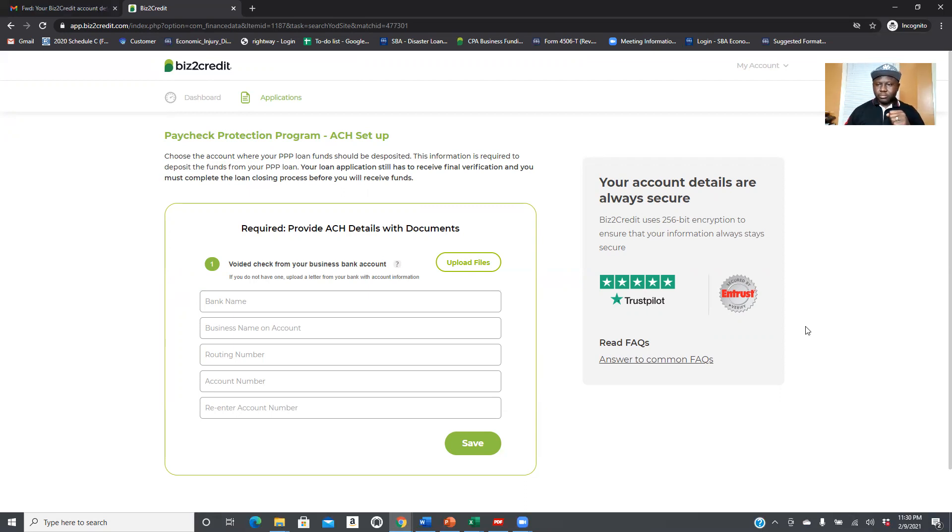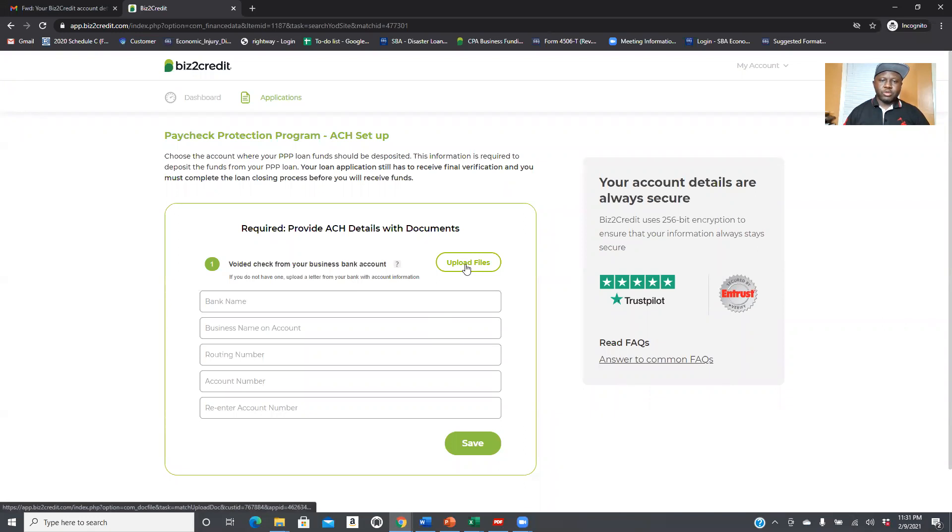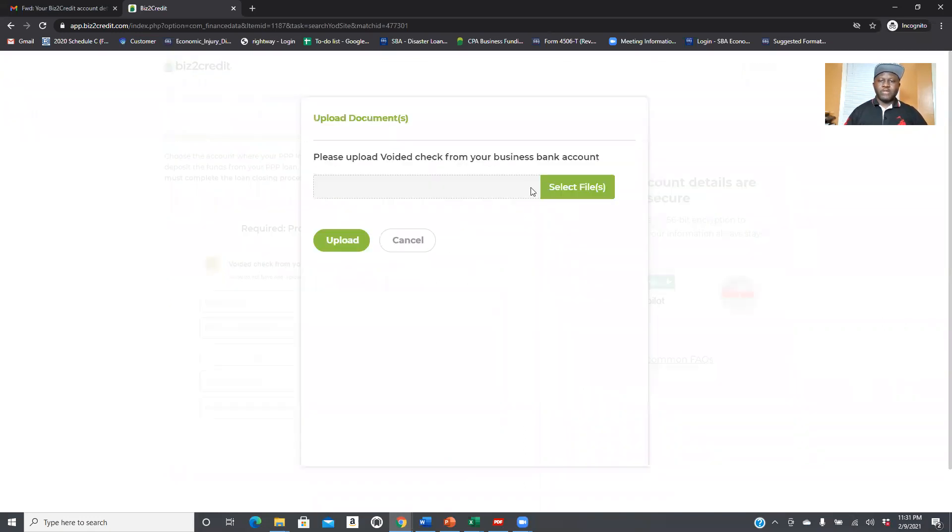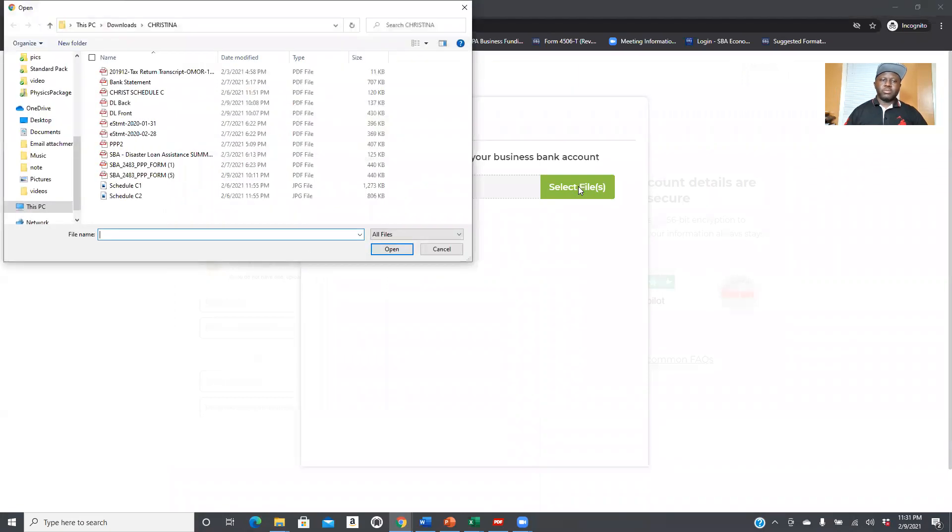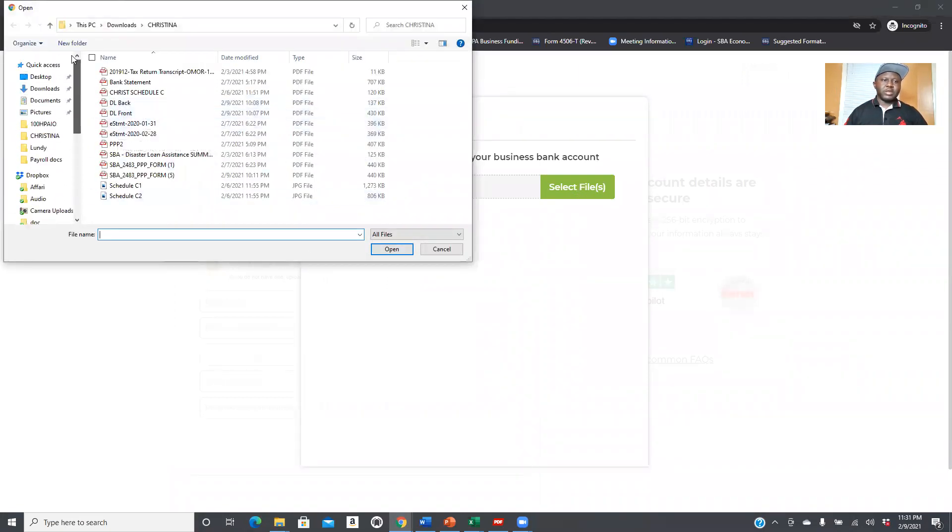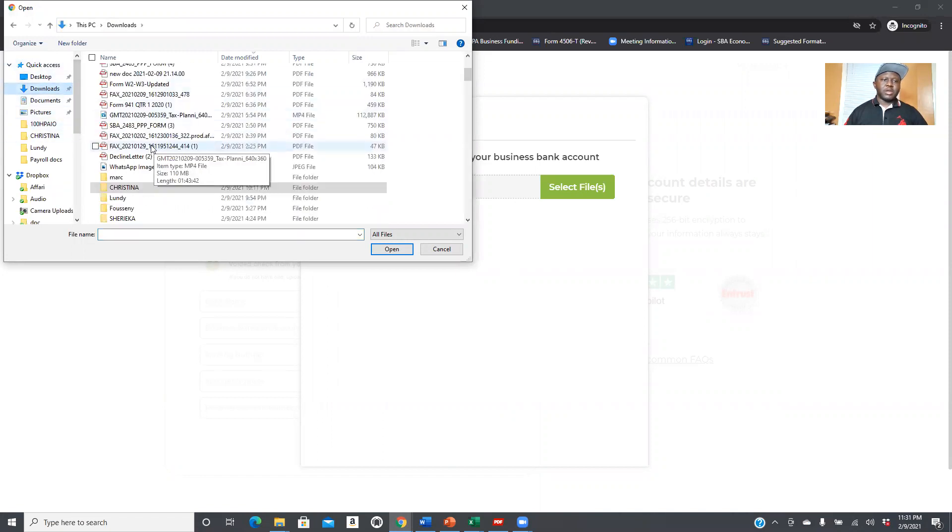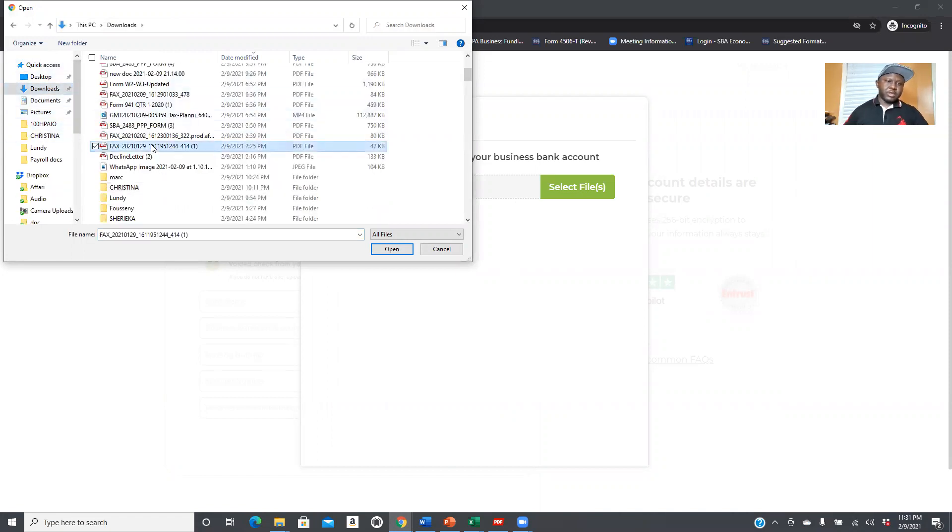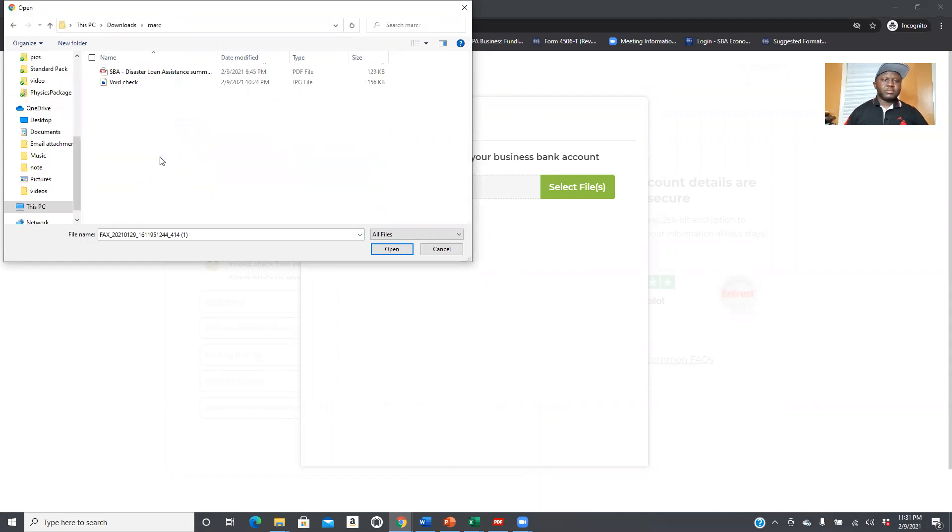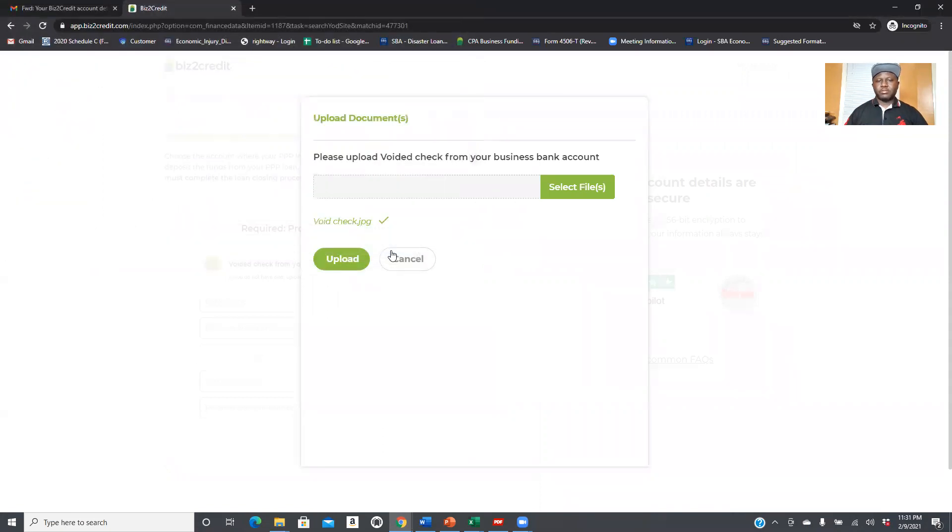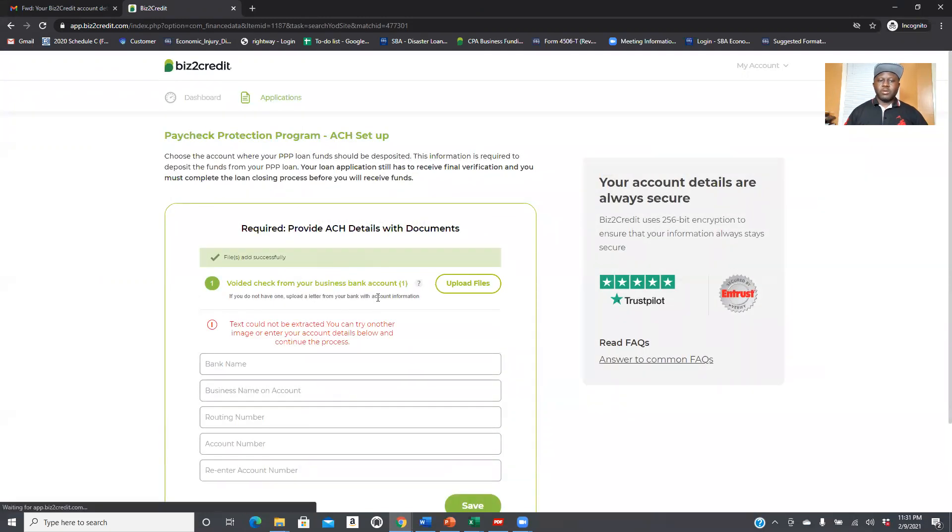I'm going to go ahead and upload that void check right here. As you can see, I'm going to click here to upload. It's simple, just click here to search for where the void check is. The name is Mark right here. This is the void check. So basically this is the void check I'm going to upload into his file. Boom, once you put it right here you upload it. The void check is there, you can see the void check is there.